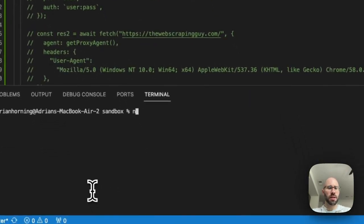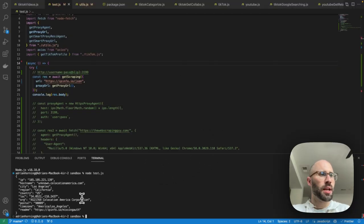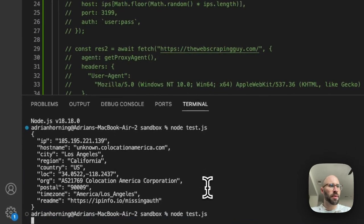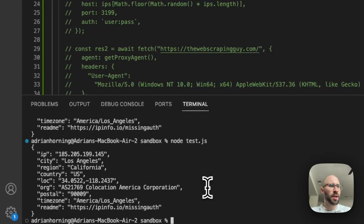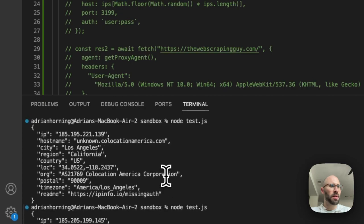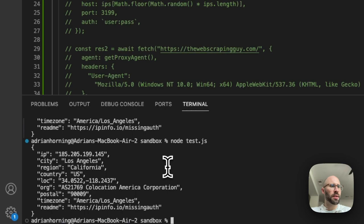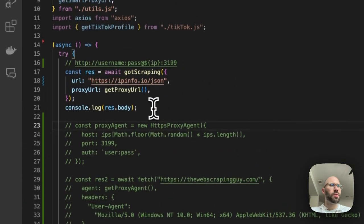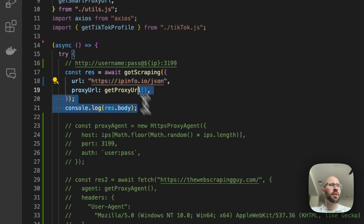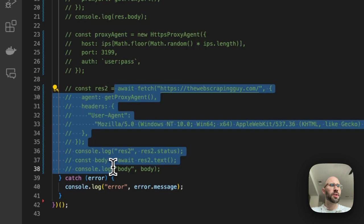We can demonstrate here — boom, let's run it again. It should rotate. And yeah, that rotated — there we go. So then let's try it with fetch.